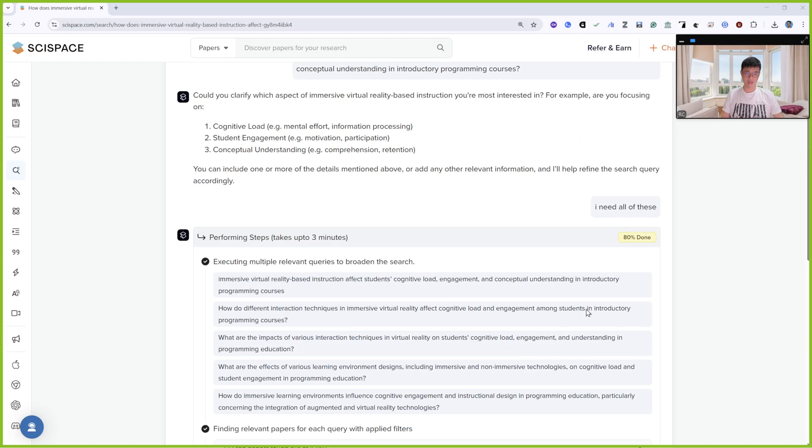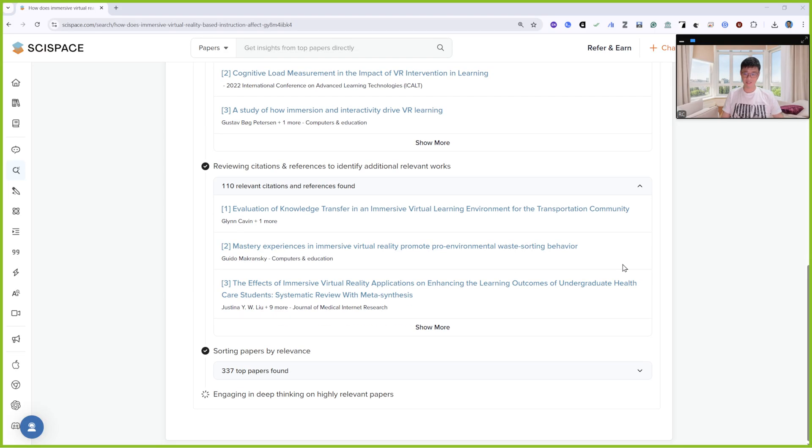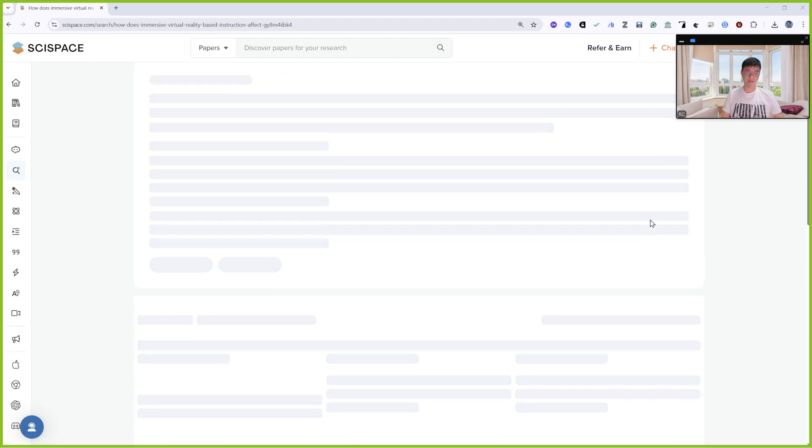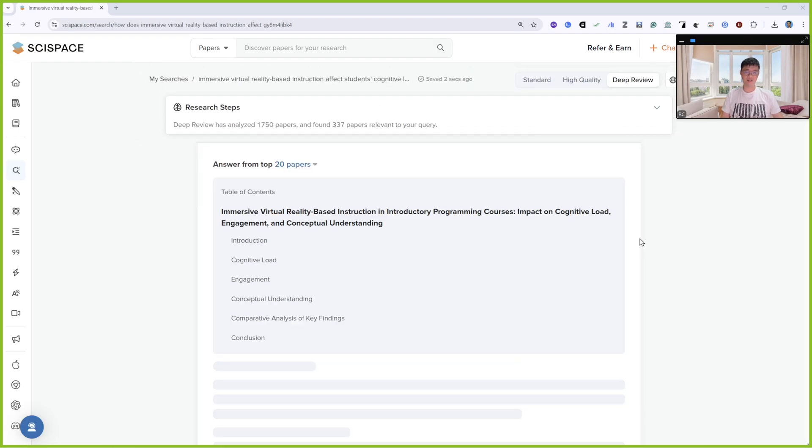Actually quite fast. 90% done, sorting papers, engaging deeply, thinking on highly relevant papers. Finished.